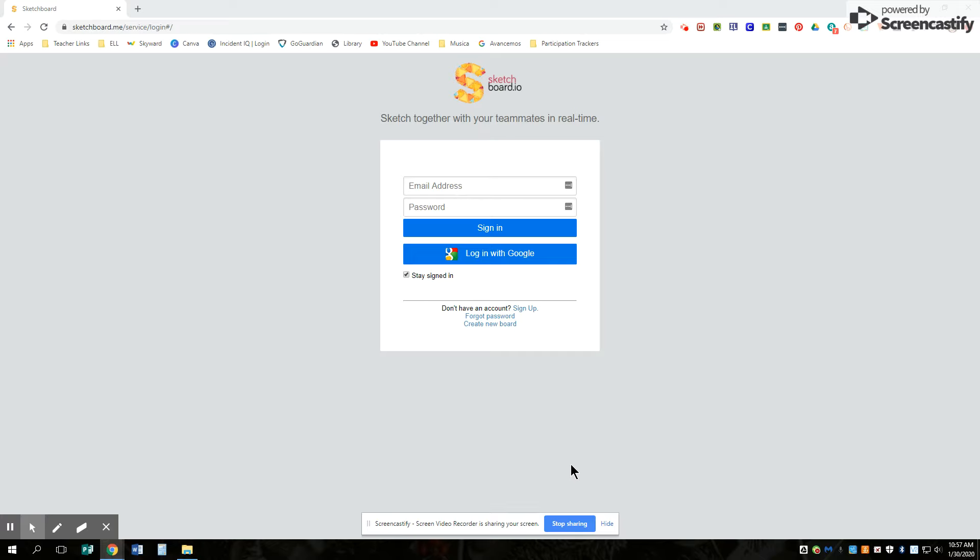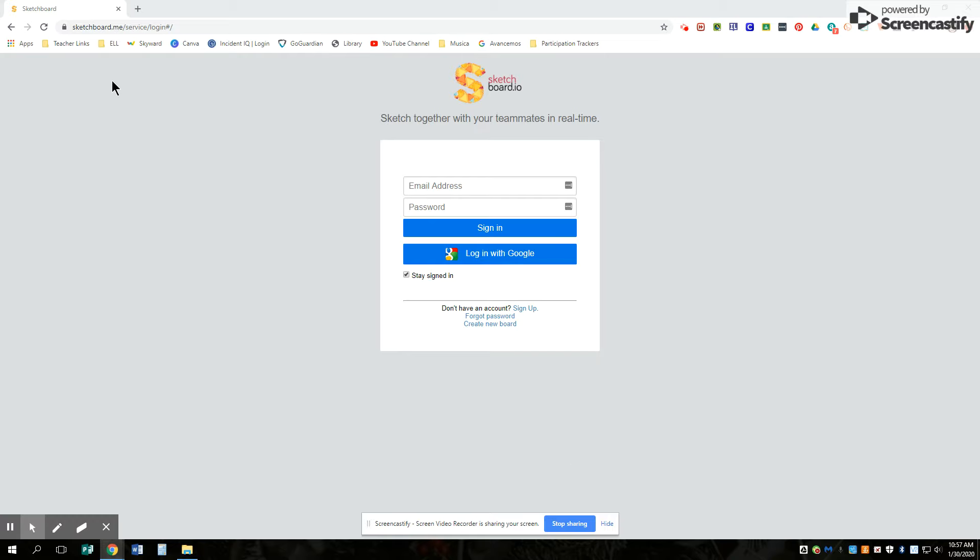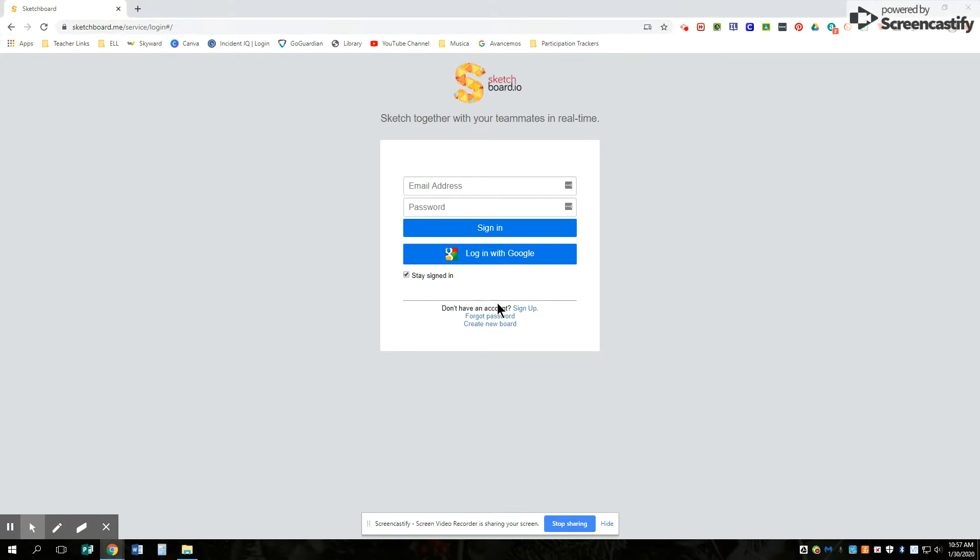So here's a new program we're going to try playing with a little bit. It's called Sketchboard. You're going to go ahead and go to sketchboard.me and it will take you to this location.